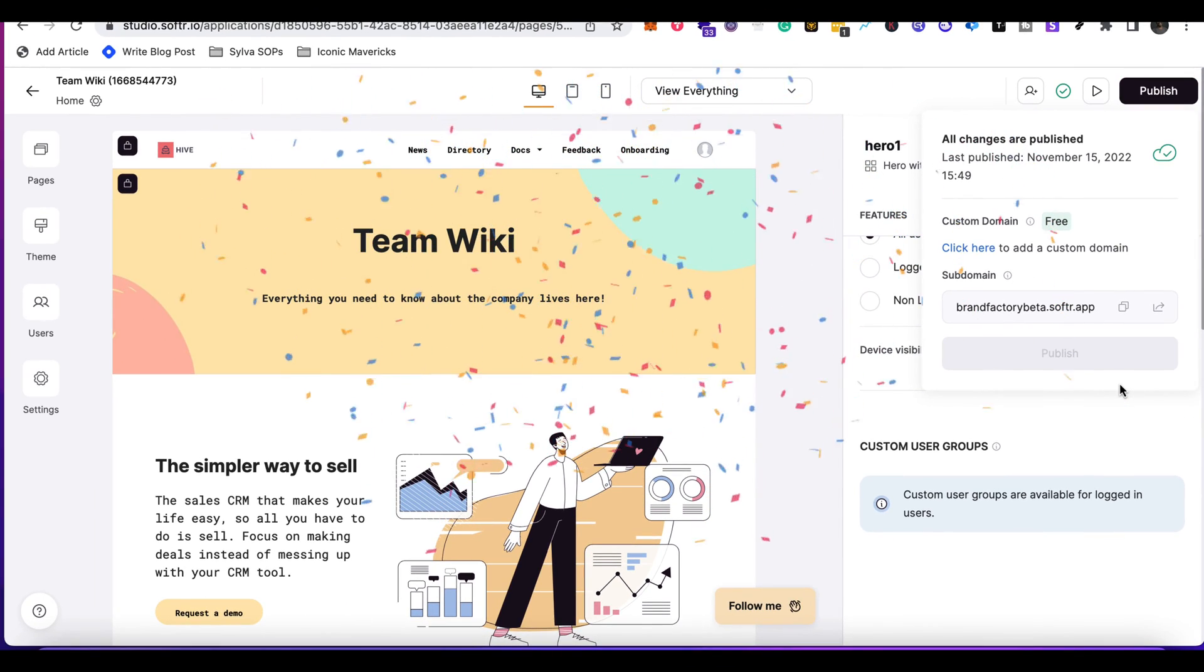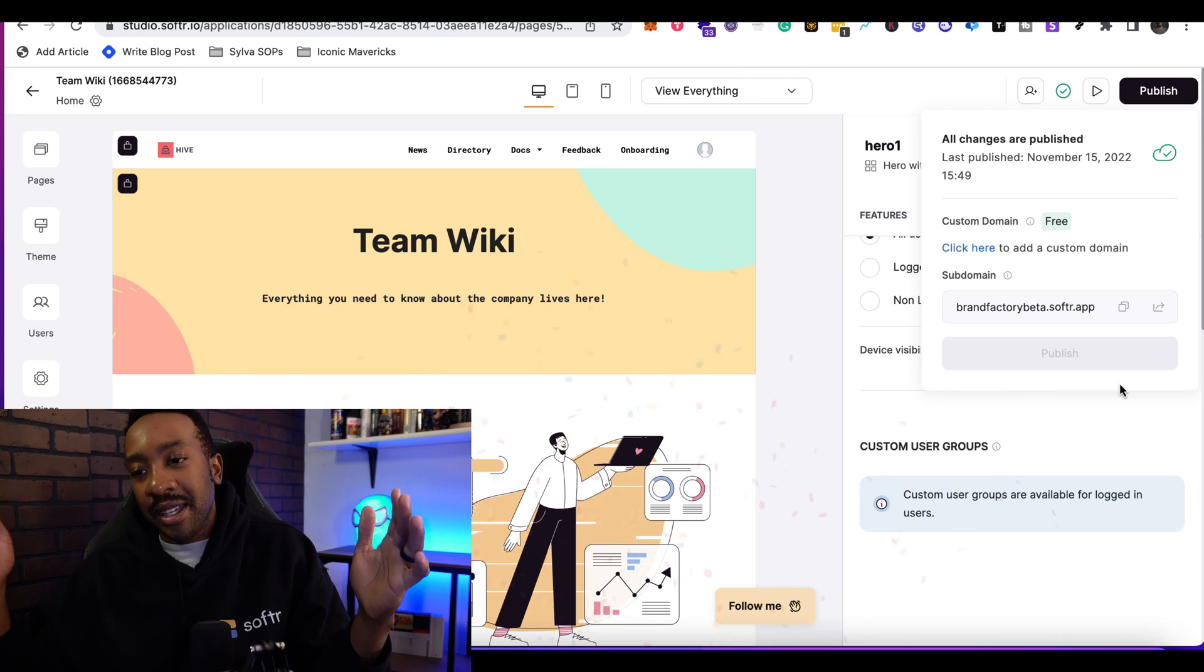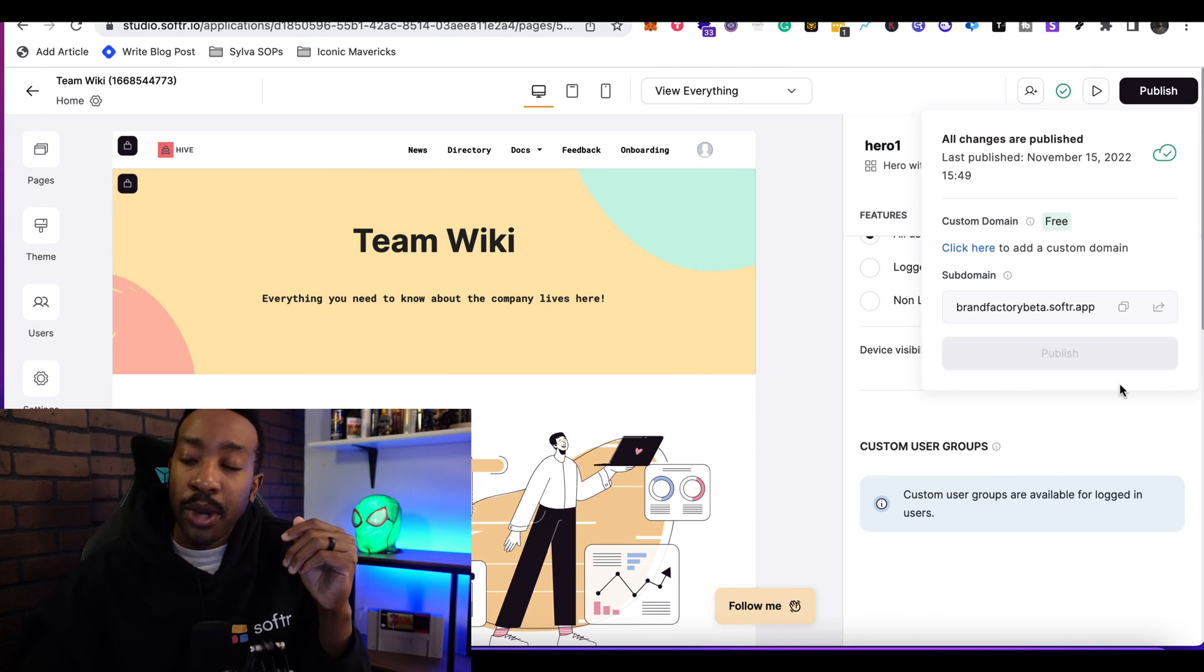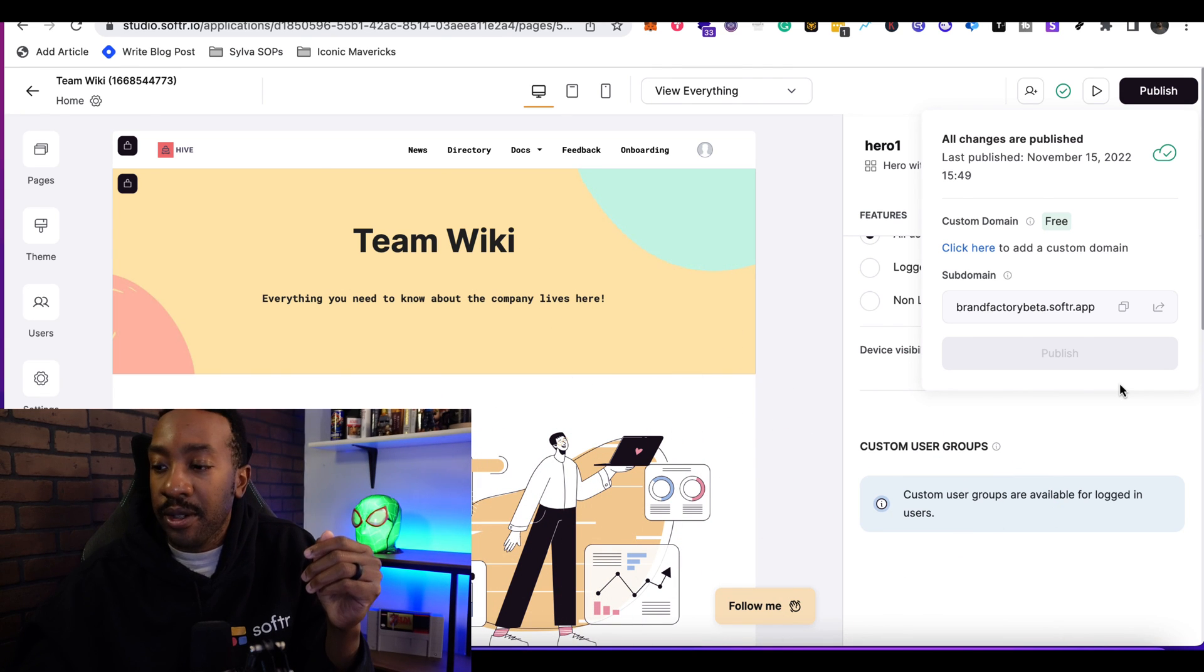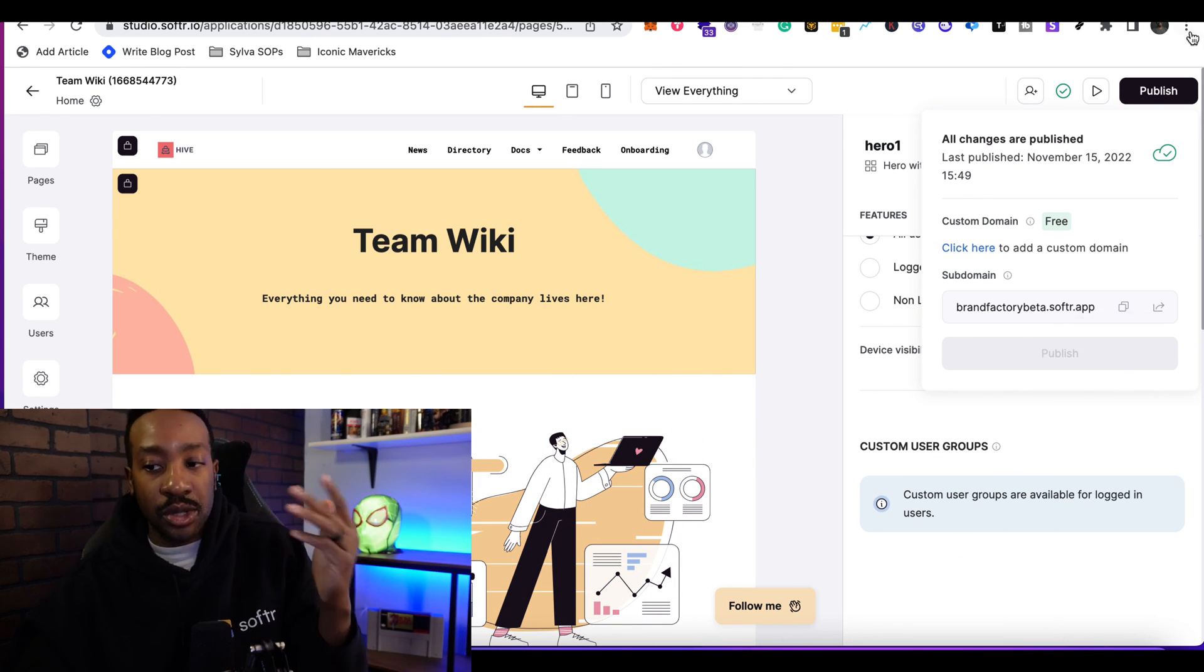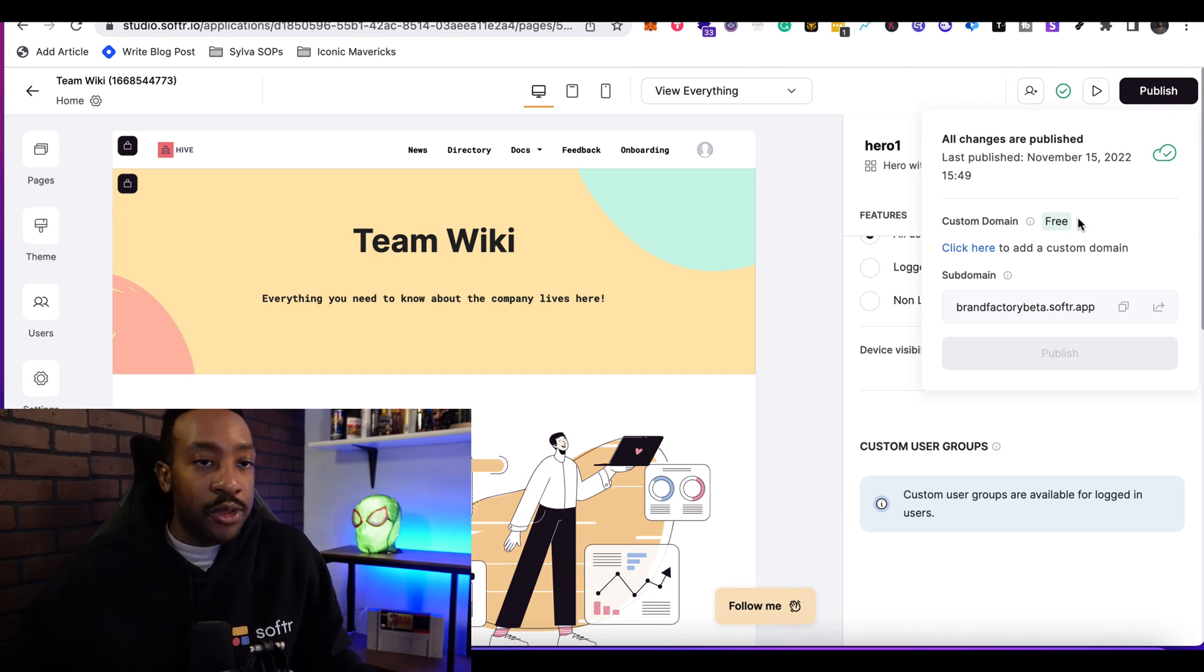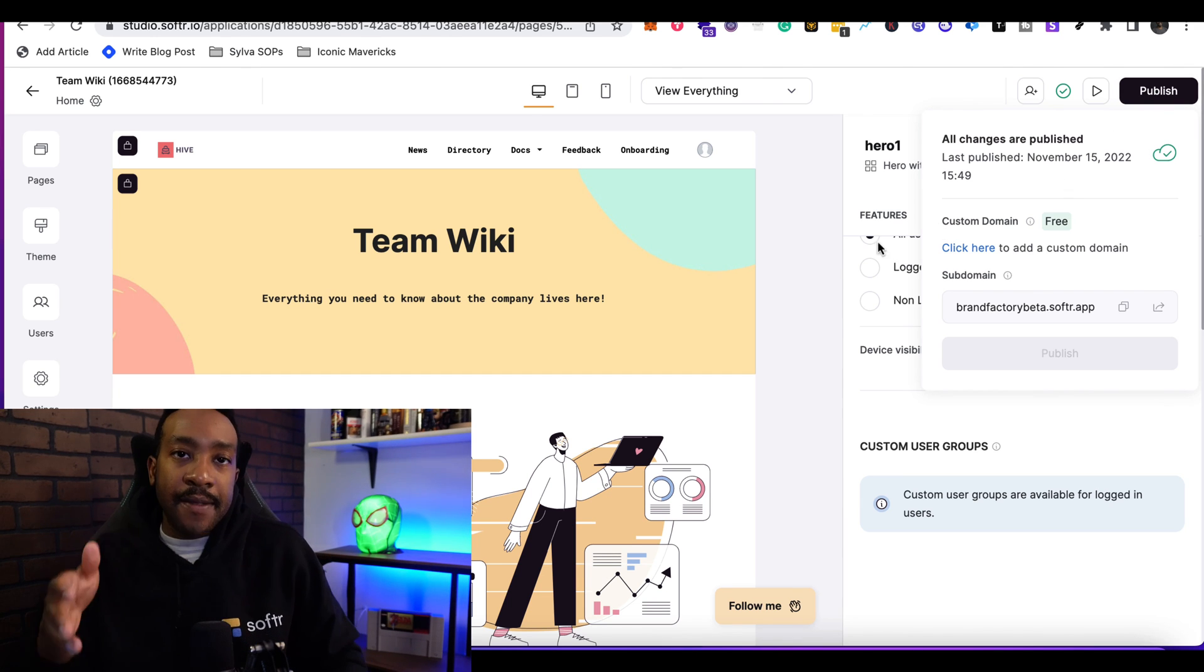And wow, just published it. Got the confetti. You have just published your first application using Softr. Done this in just a few minutes.